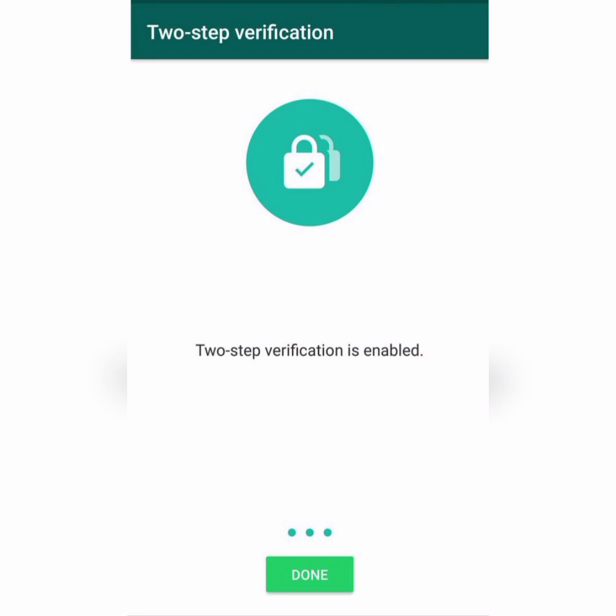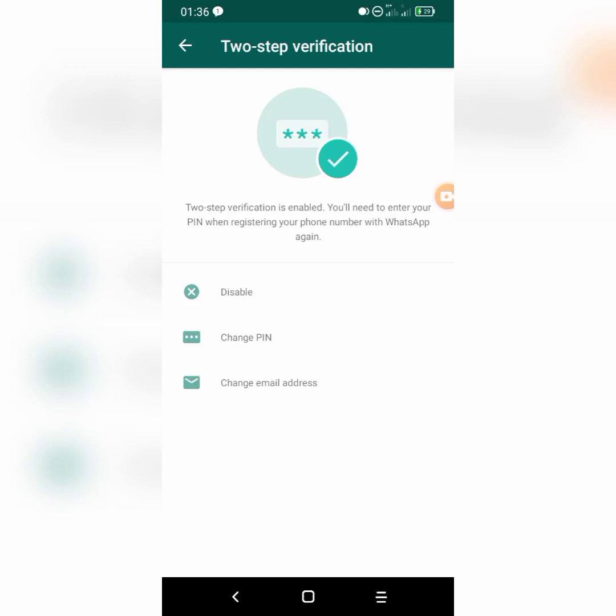Our two-step verification has been successfully completed. We've been brought to a page where we can see that two-step verification is enabled, and you'll need to enter your PIN when registering your phone number with WhatsApp again.